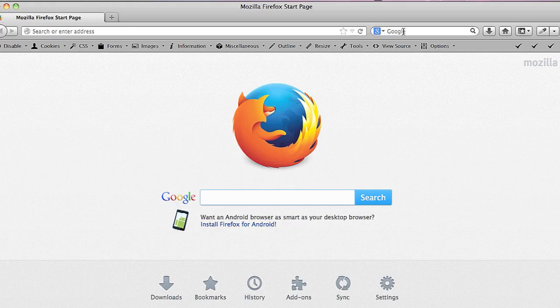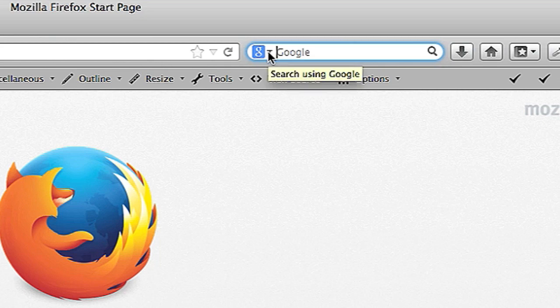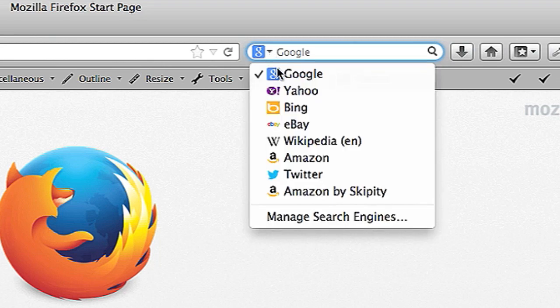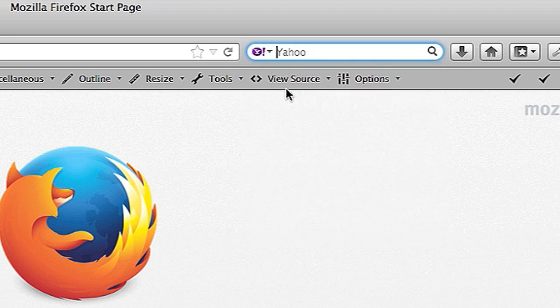So I have Firefox open right here and I'm going to click on my search engine bar and you'll see a little down arrow and right now I'm searching using Google but I could switch this to Yahoo if I wanted to. I could also switch it to Bing.